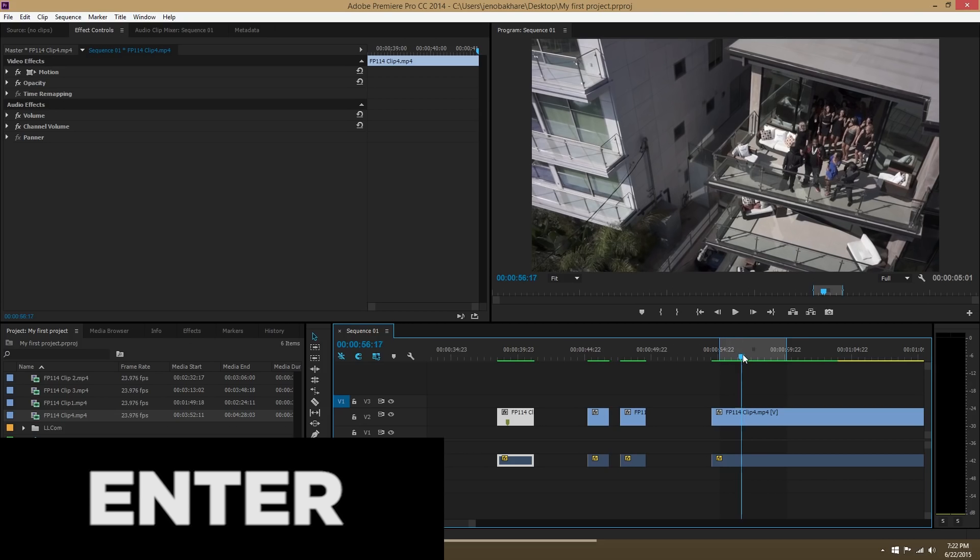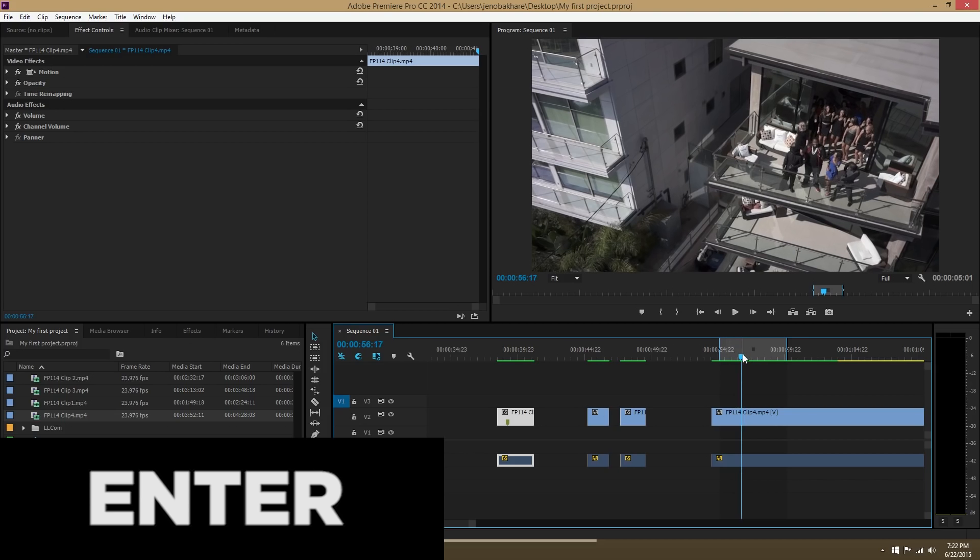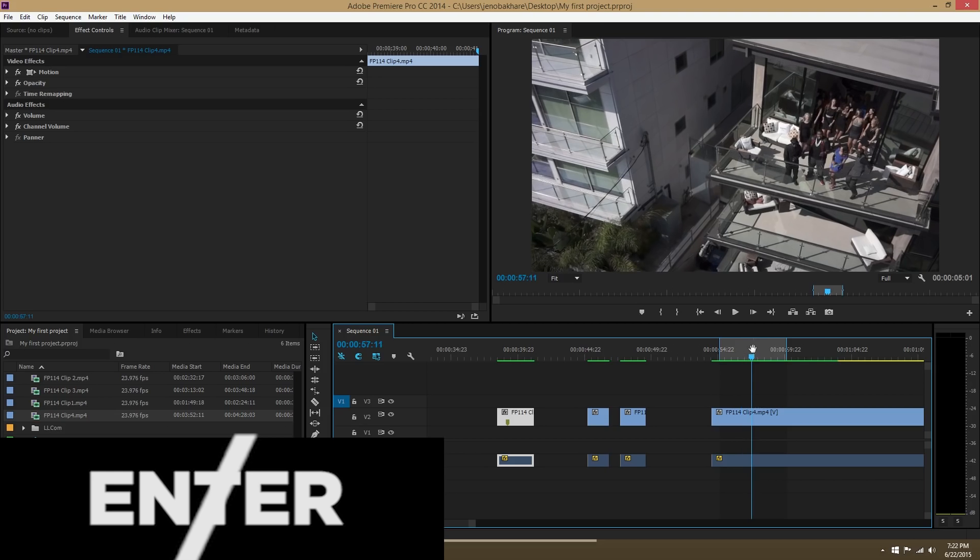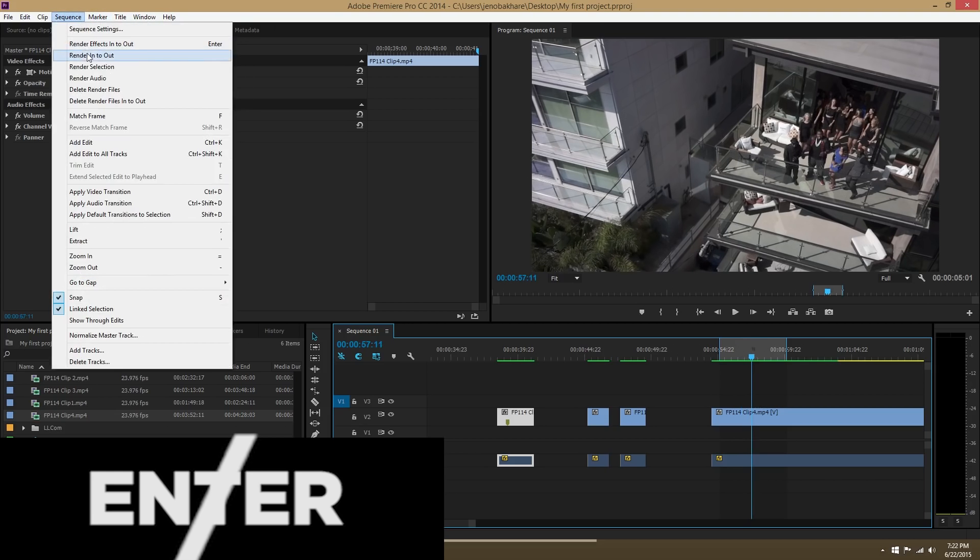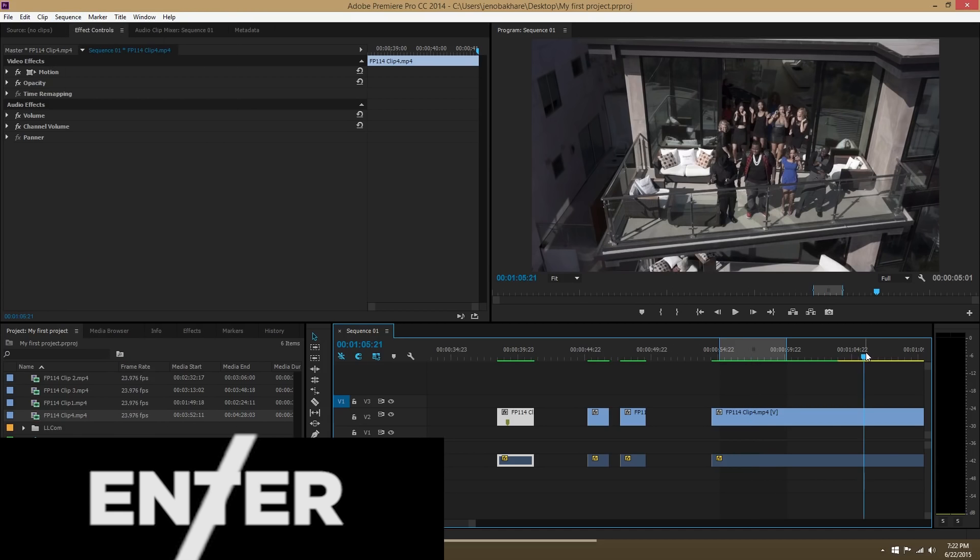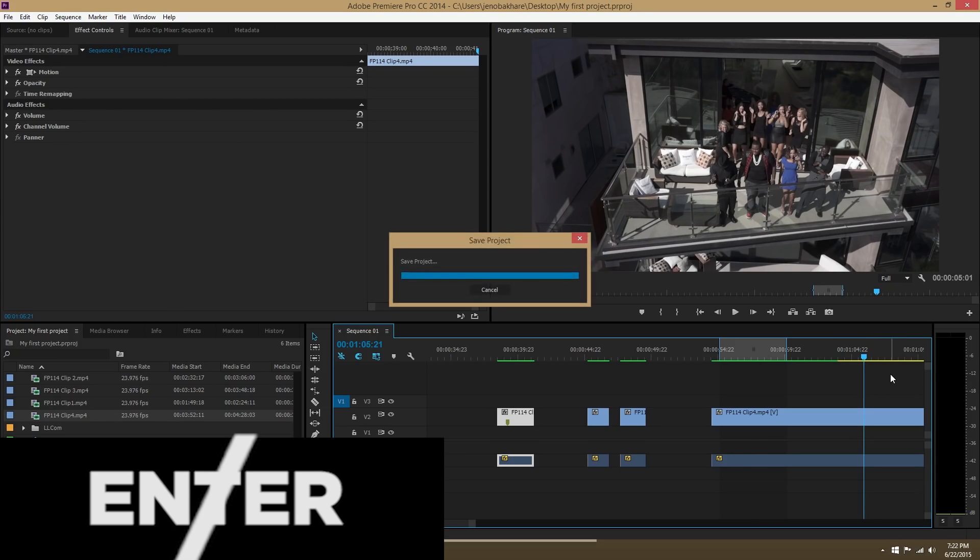So unless your footage has a red render bar on top of it, when you press Enter it's not going to render, nothing's gonna happen. Which is why I never use Enter for when I'm rendering. I literally just click on the sequence and then go to render in to out because it will work whether you need to render yellow render bars or red render bars.